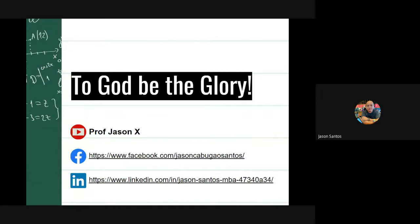I have a lot of business math lectures conveniently placed in a playlist you might want to check out. For more videos on business topics or other discussions, please hit that subscribe button and check out all of my playlists. Thank you so much and I will see you on the next video.